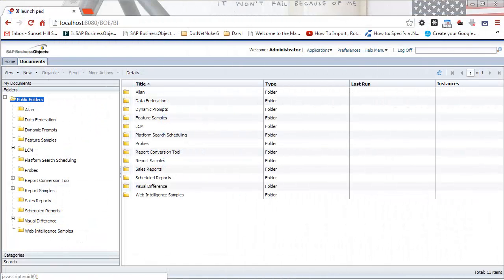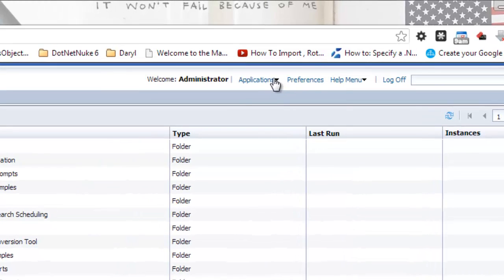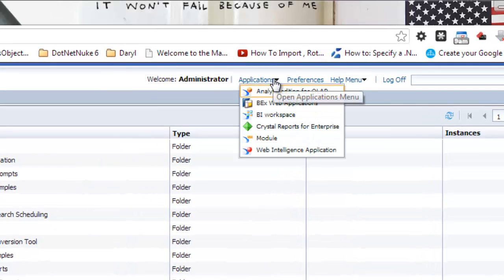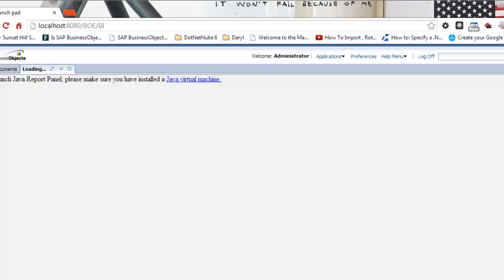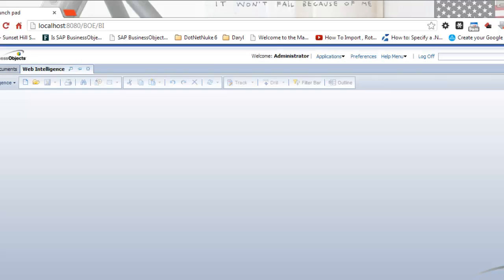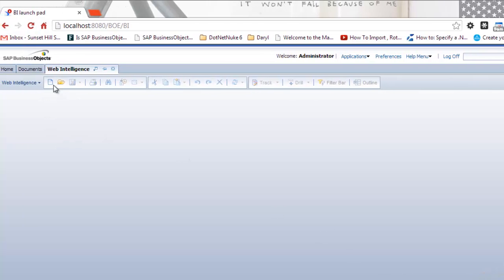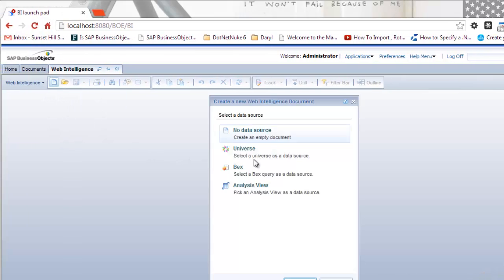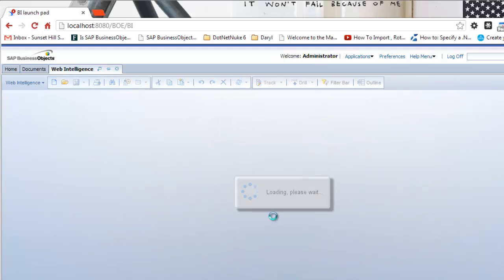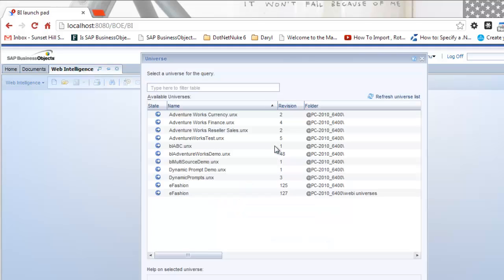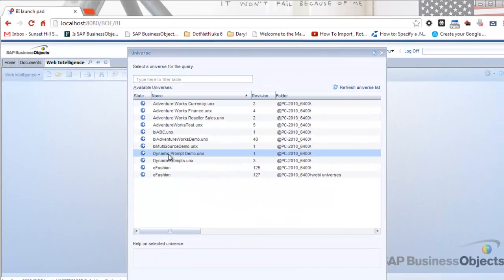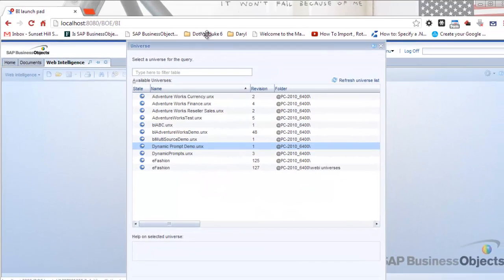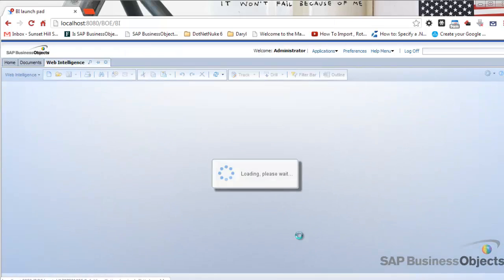Now I've opened up BI Launchpad. I'm going to go into applications, web intelligence application. Now I have web intelligence open in a new tab. I want to click on new and I'm going to select the universe, the universe that we just published called dynamic prompt demo.